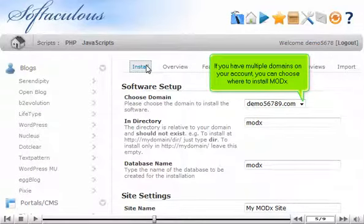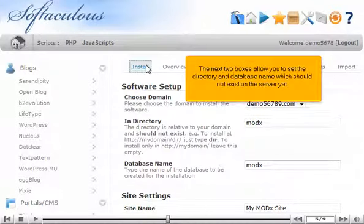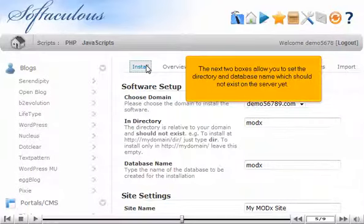If you have multiple domains on your account, you can choose where to install ModX. The next two boxes allow you to set the directory and database name, which should not exist on the server yet.